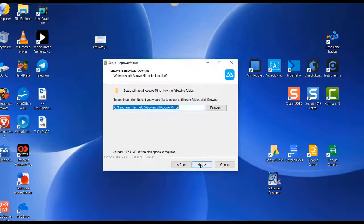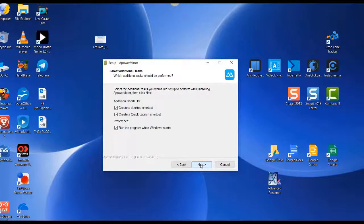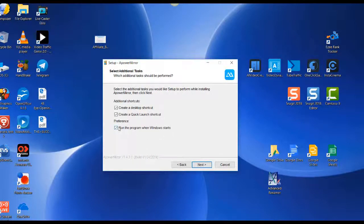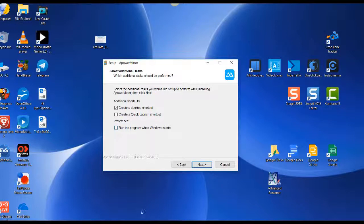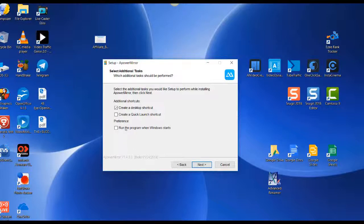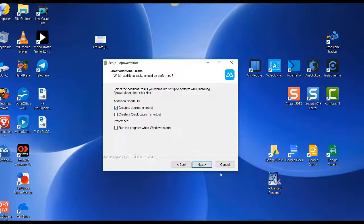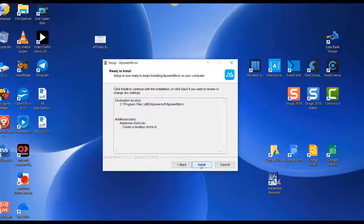Click on next. I don't want the program to run when Windows starts, so I'm going to uncheck that. Create a quick launch shortcut—I don't want that either. It'll put an icon down here at the bottom of your screen. I'm not interested in that, but I do want a desktop shortcut, so I'll leave that checked. Click on next, click on install.